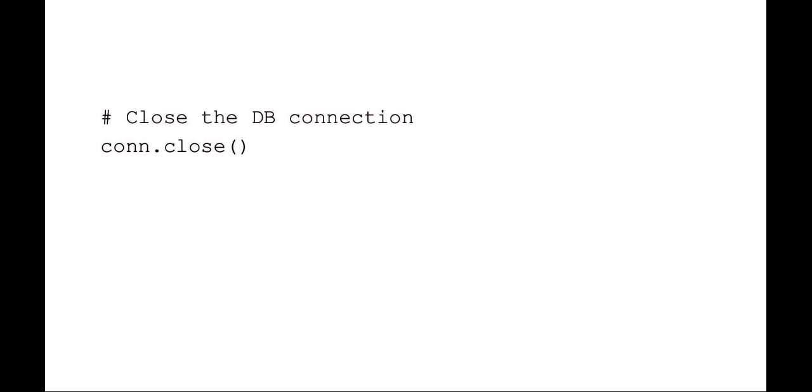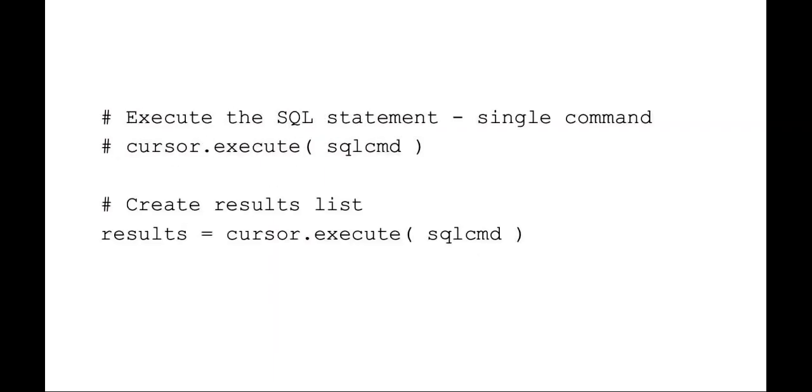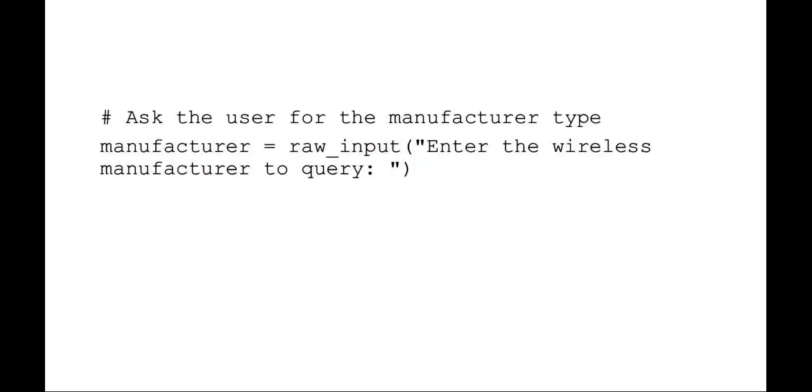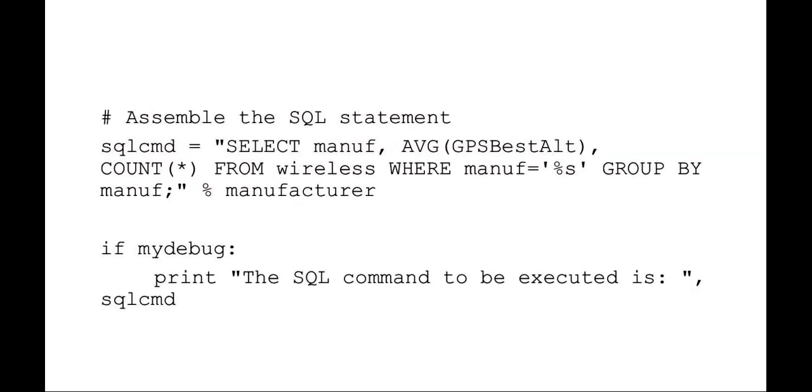Of course, once you're done working with the database, you want to close the database. That is the script that will allow you to start entering different variables into. And let's go ahead and go back to it. Here's where you're going to be entering different variables into the script under the manufacturer, and you'll be testing out different syntax for creating an SQL injection where you're going to be trying to override the data that is in that SQL command, or the data I should say that that SQL command will produce by querying the database.